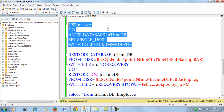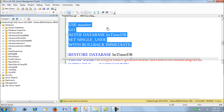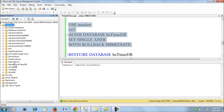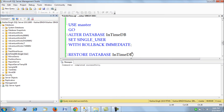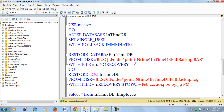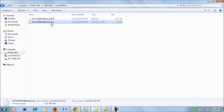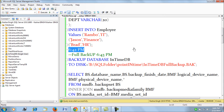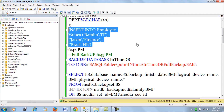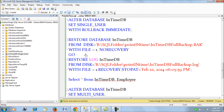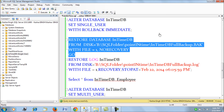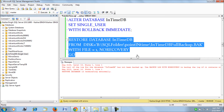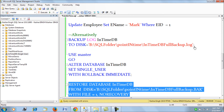First, I set this database to single user mode to cut off any external access. The database has been set to single user mode, so no other user will be able to access it while I'm working. Next, I restore this database from the full backup file — the full backup will restore my database to the state at 6:42 PM when three records were in the employees table.